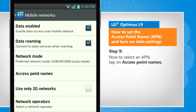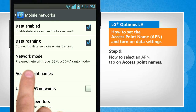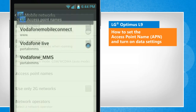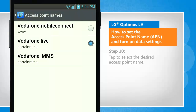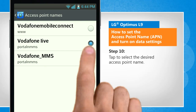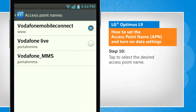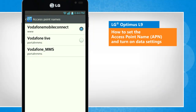Now to select an APN, tap on access points names. Tap to select the desired access points name.